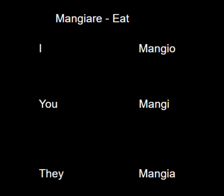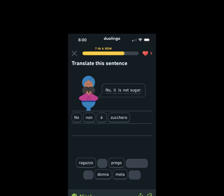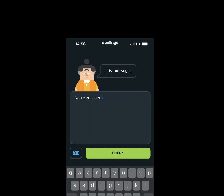For example, it will teach you early on that the word 'is' is pronounced as 'è' — like the first letter in the English alphabet. It will also teach you that 'non è blank' means that blank is not something. One of the most prominent sentences throughout this course is 'Non è zucchero,' which means 'it is not sugar.' I translated this sentence a lot — like, once every three to four lessons.